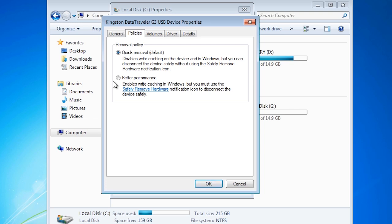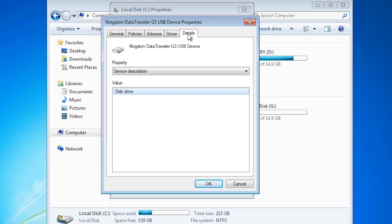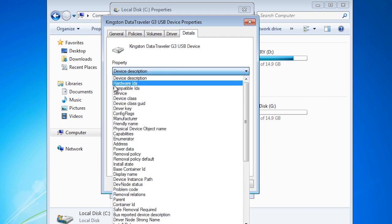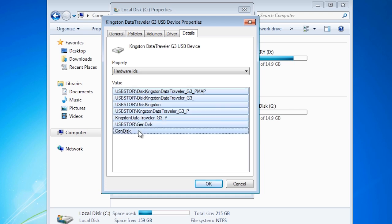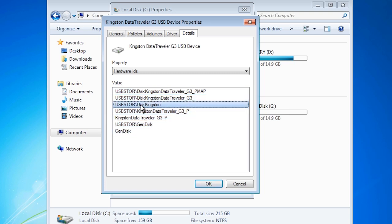If I now select the details tab for this device driver and then select hardware IDs, these are the hardware IDs that plug and play uses to identify the device. Here you can see the ID USB storage for Kingston disks. If I want to select all Kingston USB drives, I could use this hardware ID.